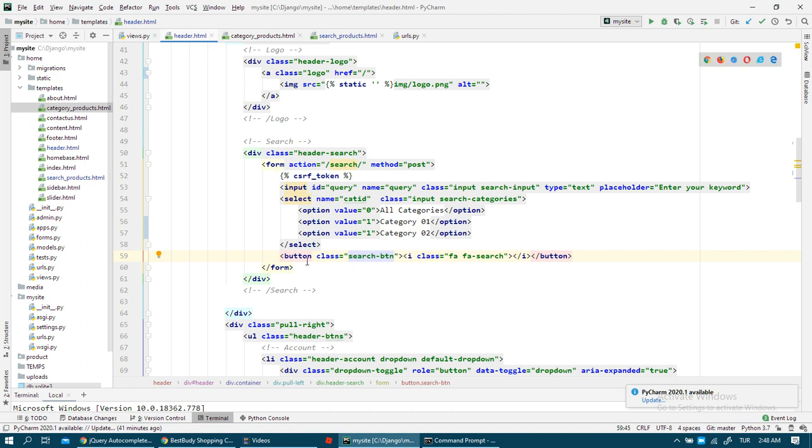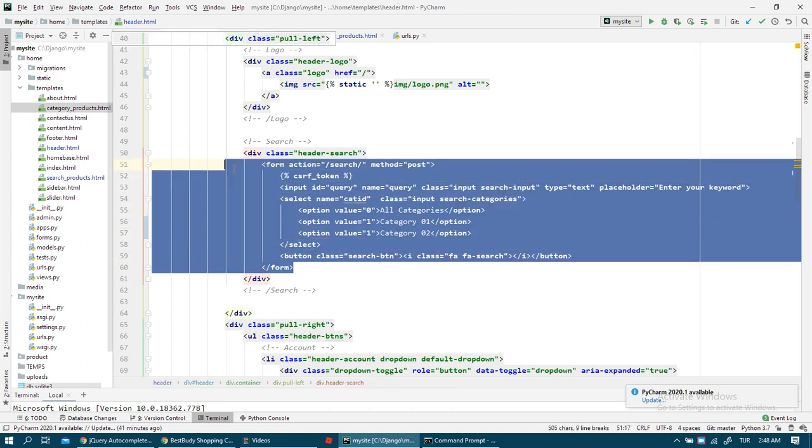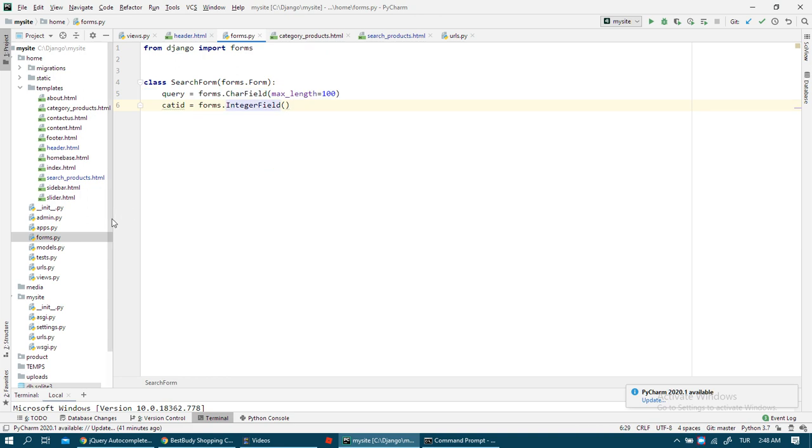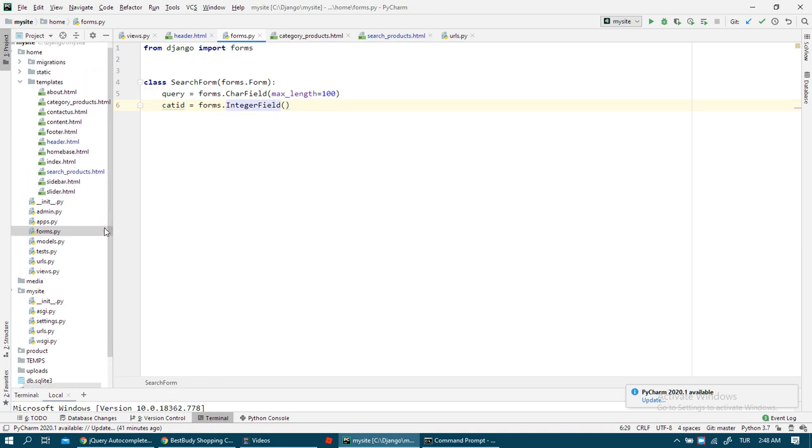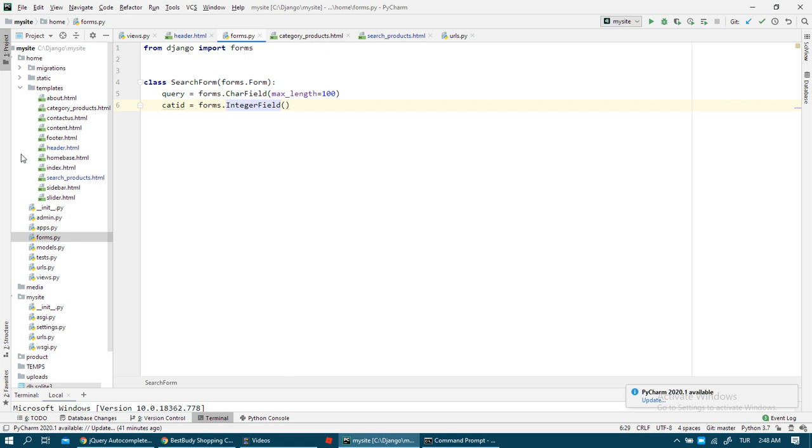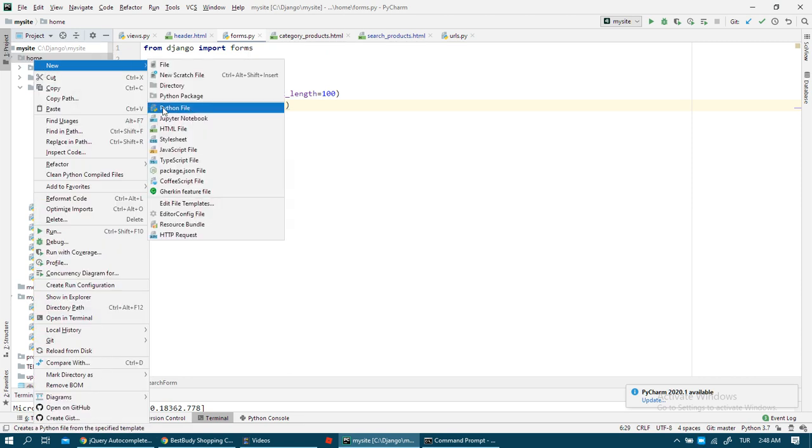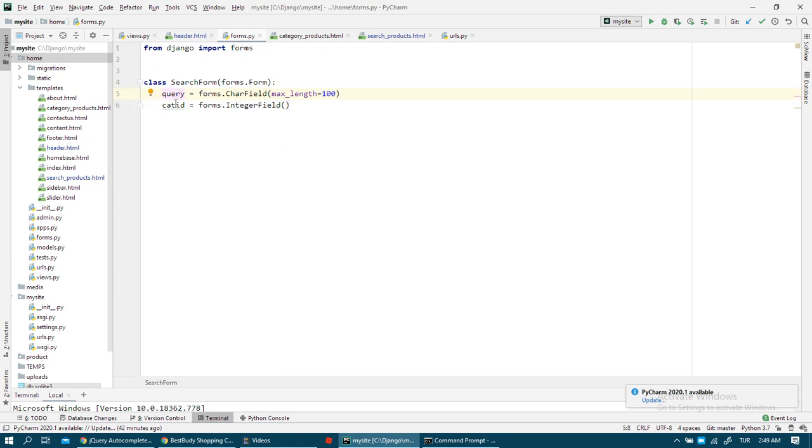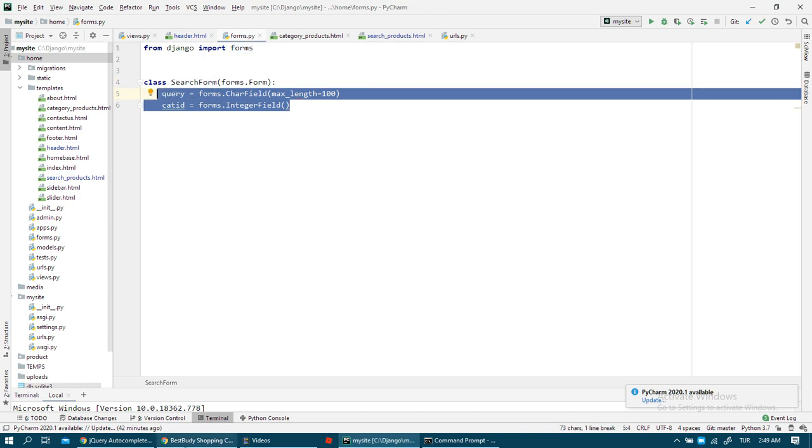For managing this form in my view, I created a form in the forms.py file. There was not a forms.py file at first in our project - I created this forms.py file. I created my SearchForm and I added two fields: one is query, the other one is category ID, because I want to create a search with categories.